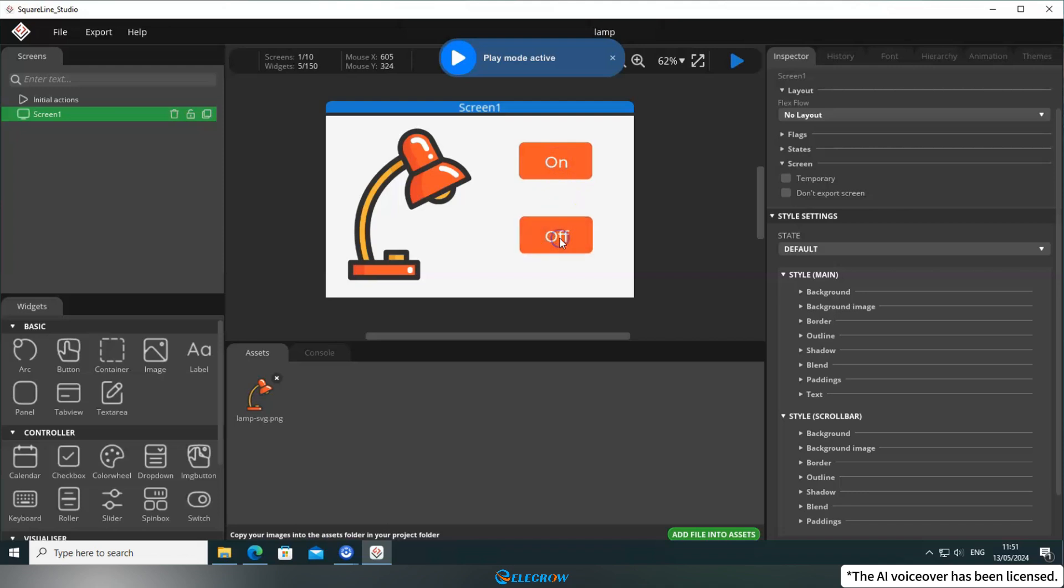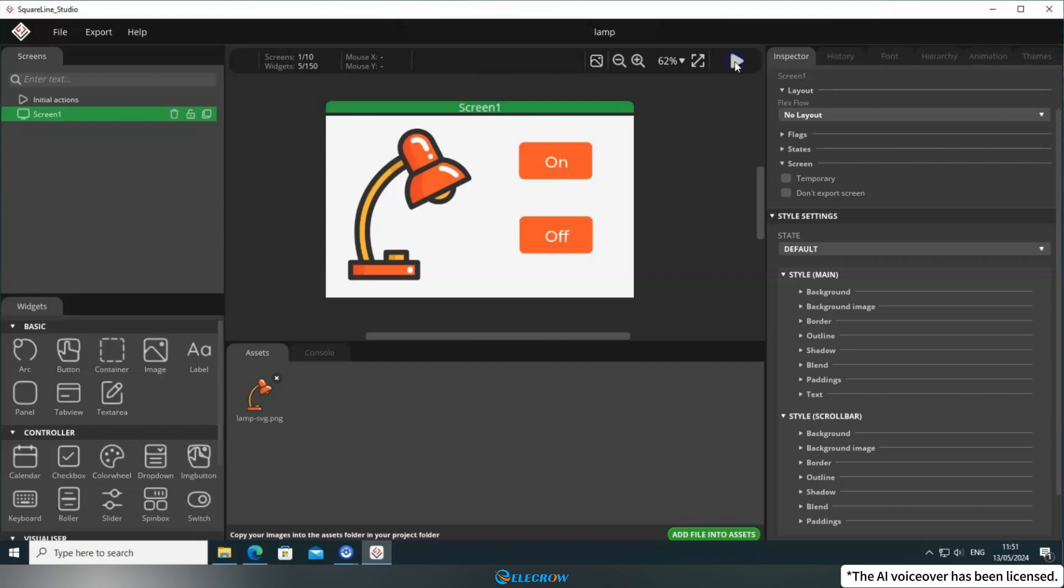Currently, the buttons don't have any events attached, but we need them to change the state of the desk lamp when pressed. Therefore, we need to add events to these two buttons.